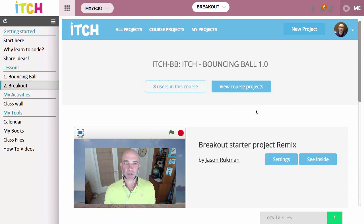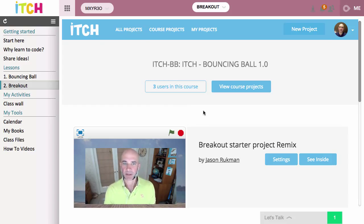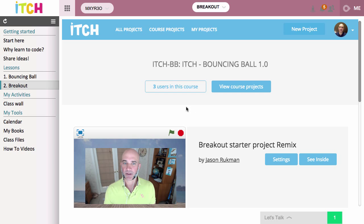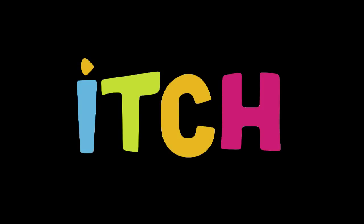We also allow itch to be integrated into other learning management systems, and if you're interested in that give us a bell. As well, if you're a teacher or want to create your own courses, we can give you access into the system to add your own videos pretty easily and make your own courses — just drop us an email and let us know.